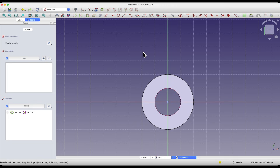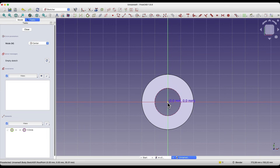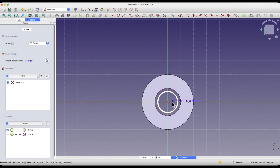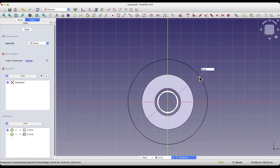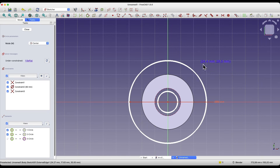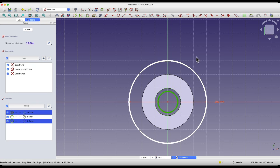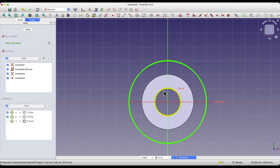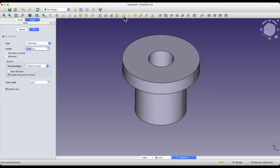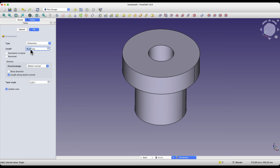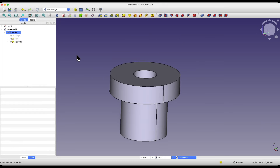Now we select the circle drawing tool. Place the center of the circle here and draw a circle roughly like this. With the circle drawing command active, draw the second circle with a diameter of 60mm. Right-click to cancel the circle drawing command. Click on this circle, then click on this line and select the equality constraint. This way, we linked this circle with the edge of the hole — this circle simply has the same diameter as this hole. We close the sketch and add an extrusion of 15mm, click OK, and we have created something like this.